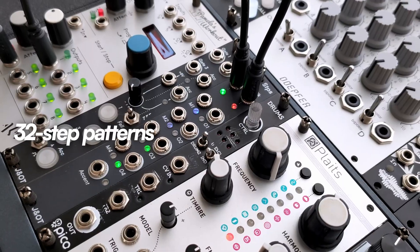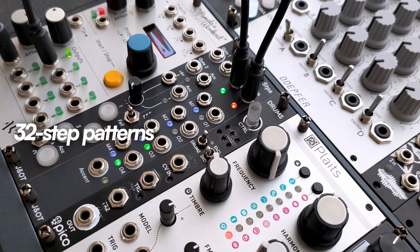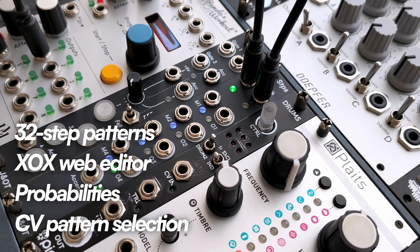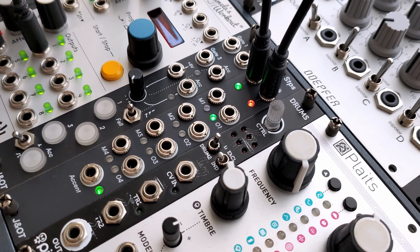This module delivers 32 step patterns, an XOX style editor with probabilities, a CV input for pattern selection and more.